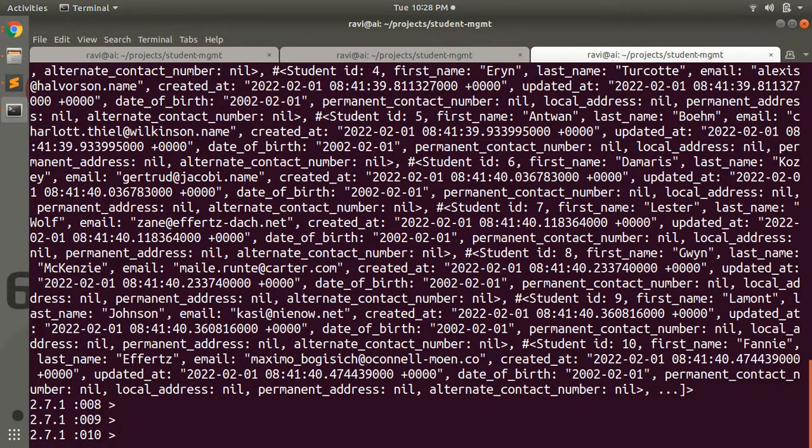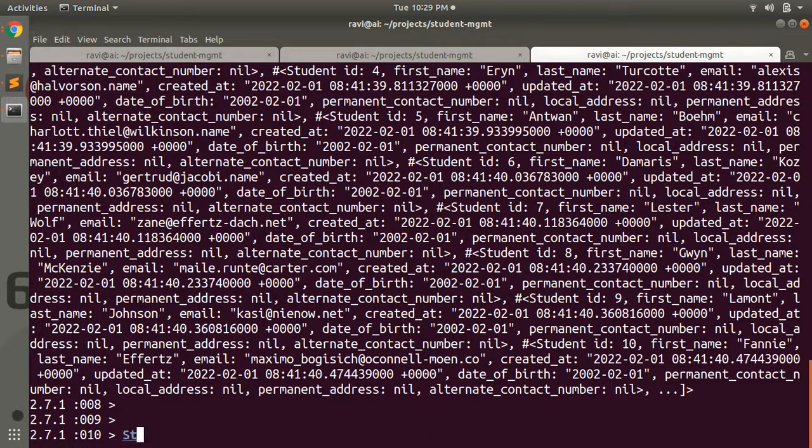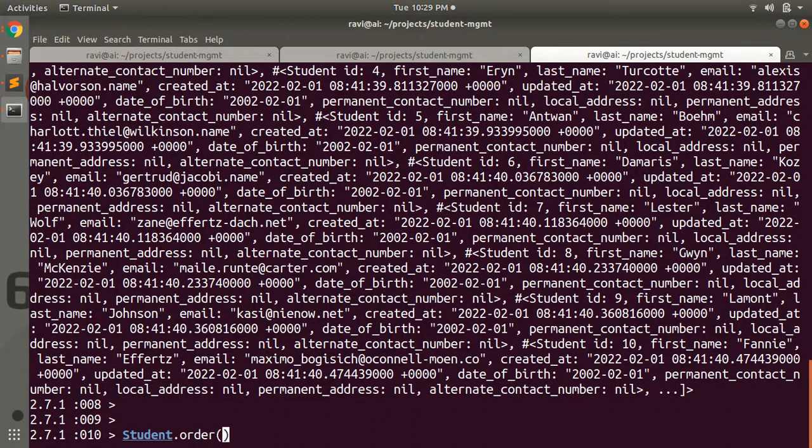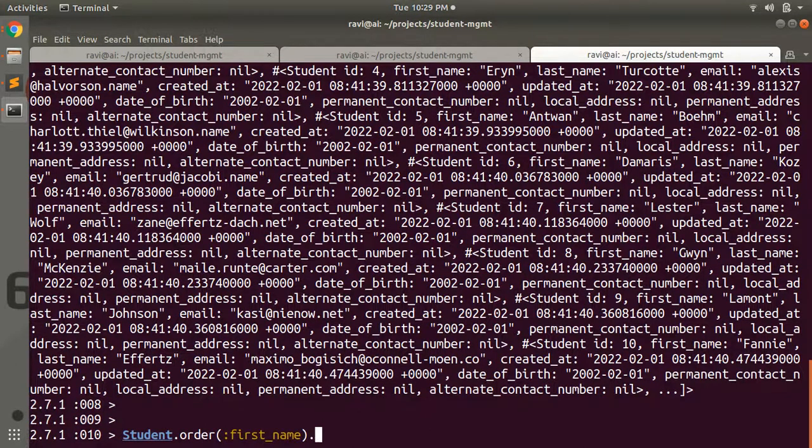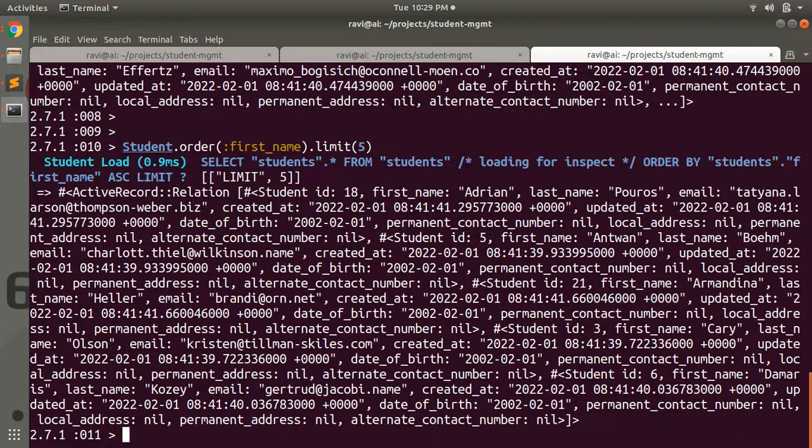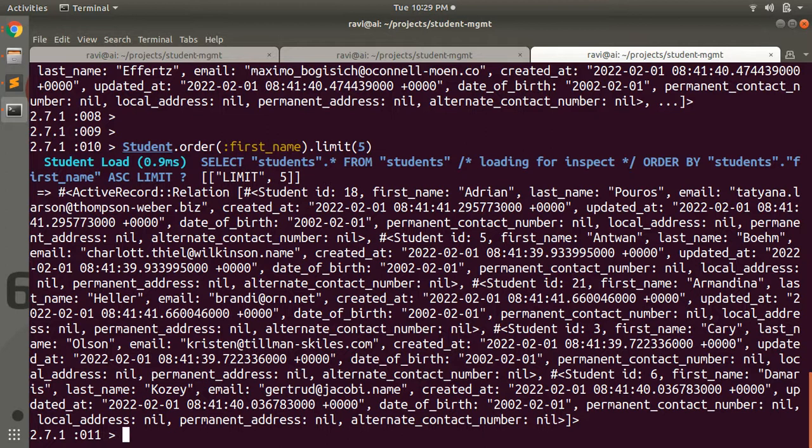Limit also works with where and order queries as well. For example, you can provide Student.order first_name and now you can provide limit to this method, let's say limit 5. This will display only 5 records from this ordered collection.